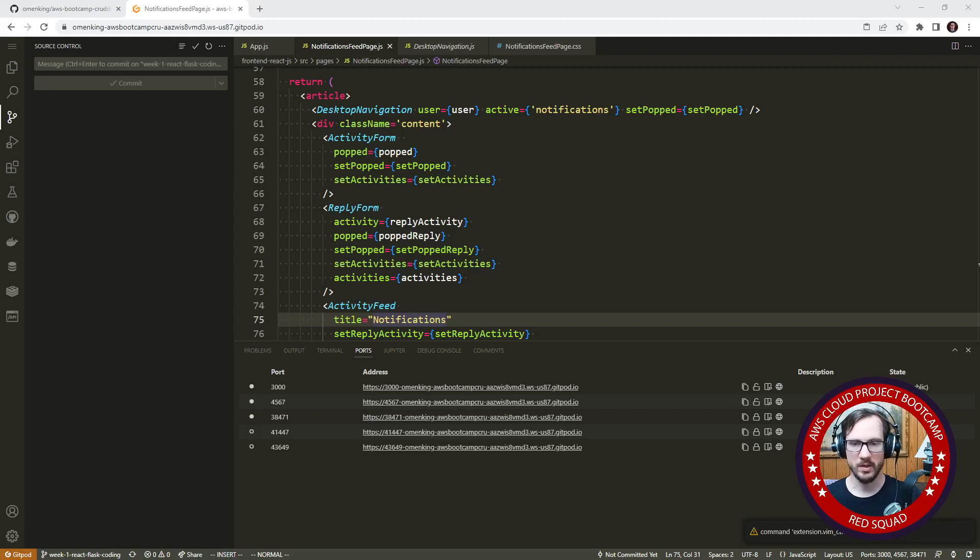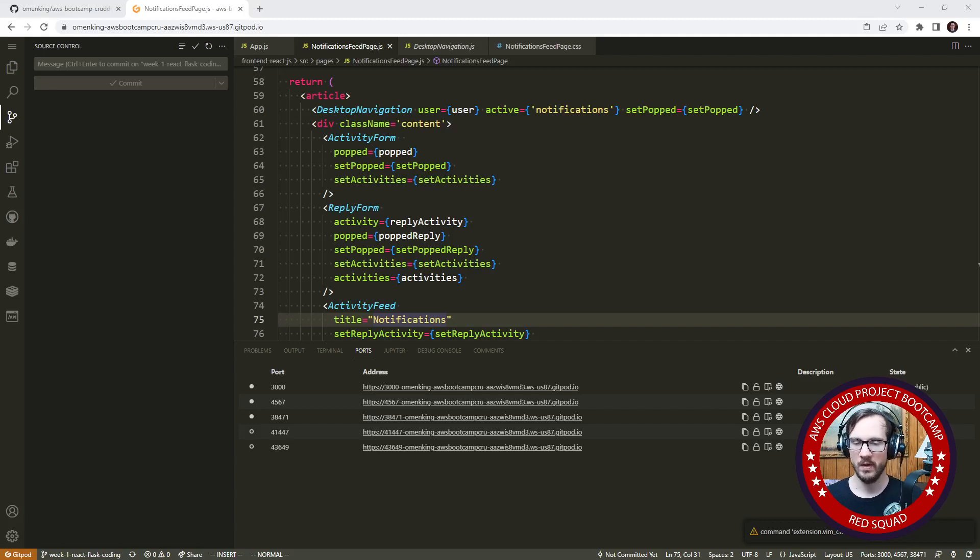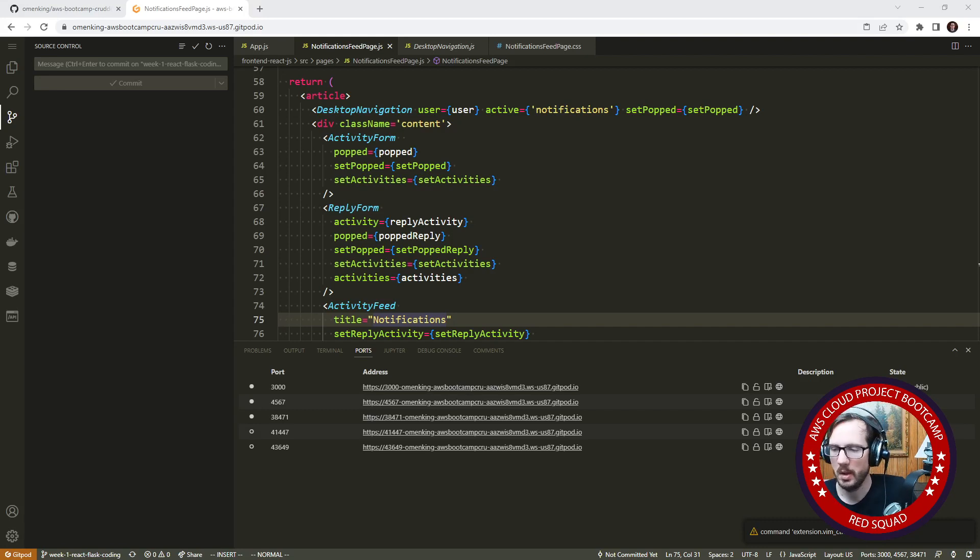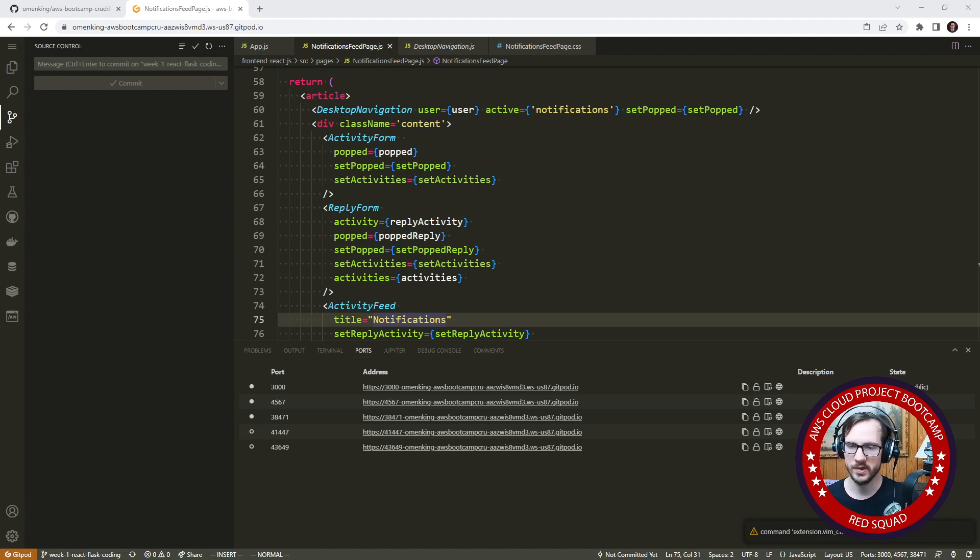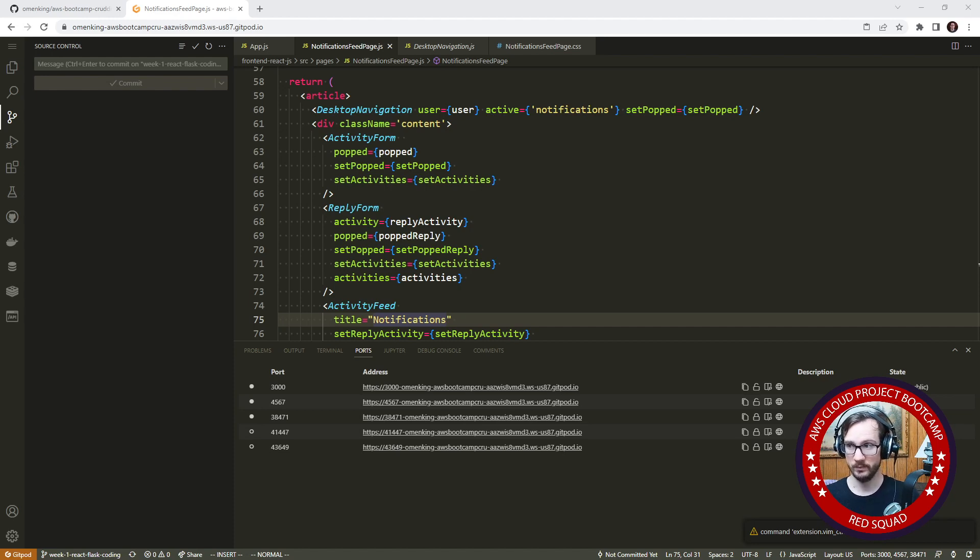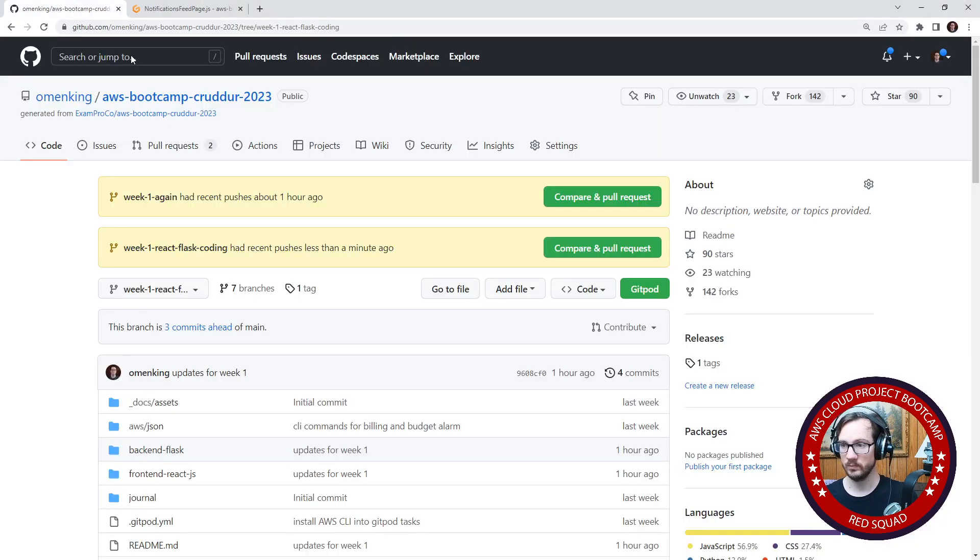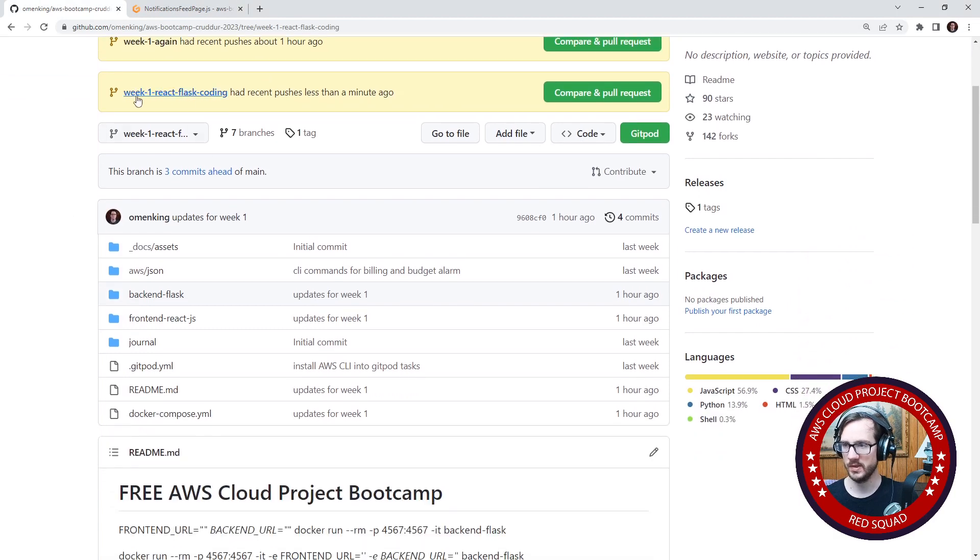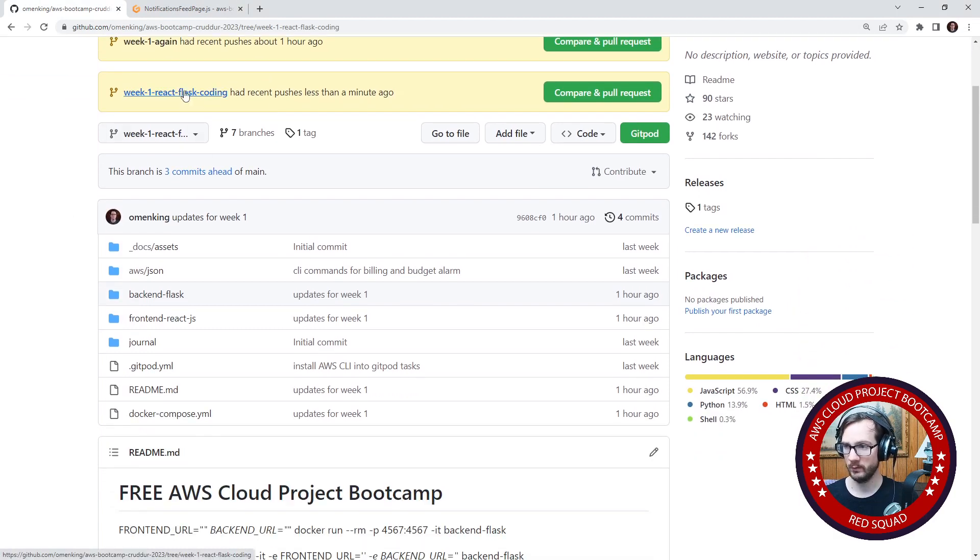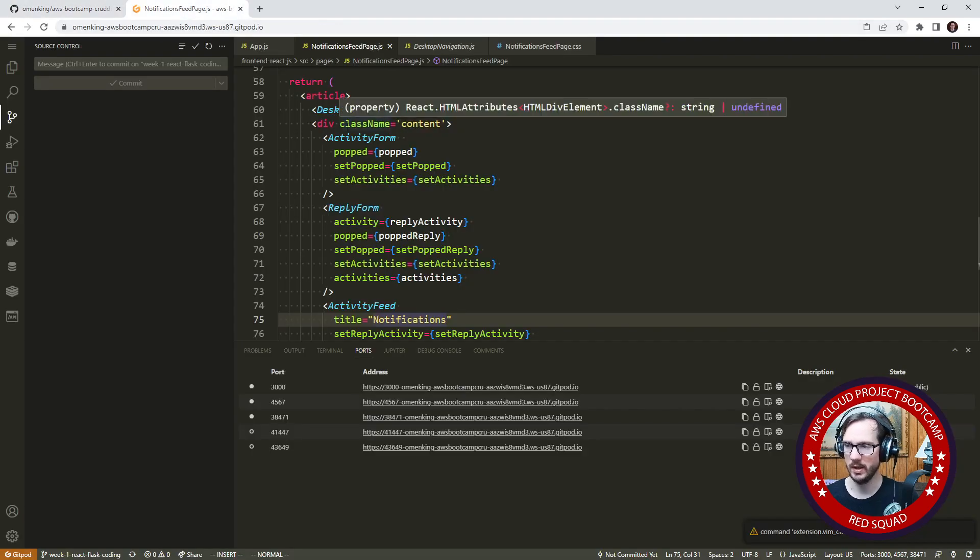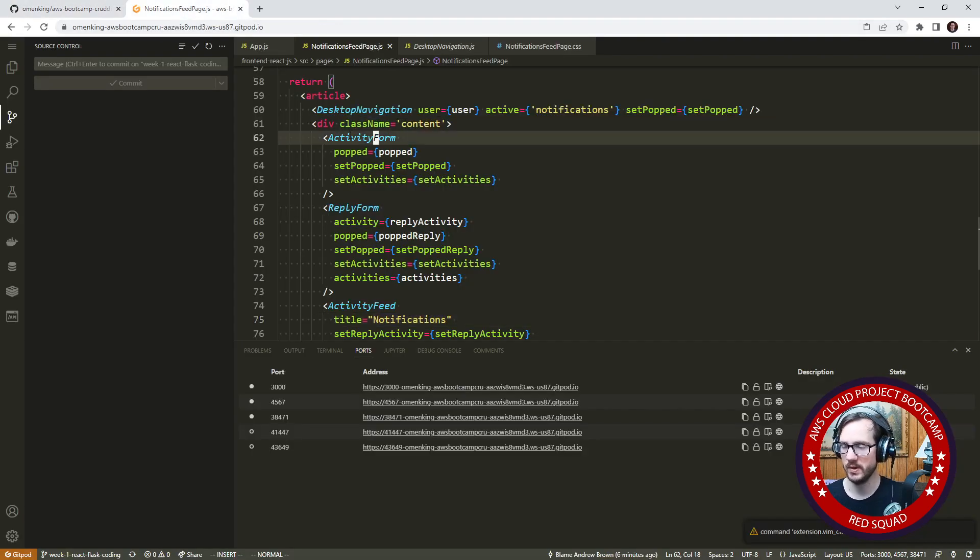Hey, this is Andrew Brown and welcome to the AWS Cloud Project Bootcamp in another video for week one where we're going to catch up on some stuff we were not able to do during the live stream. This is just additional stuff I want to do with Docker Compose. I did do the API stuff first.